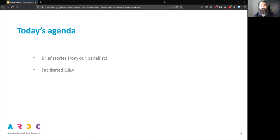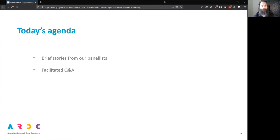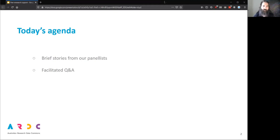So what do we have today? We have four amazing panelists who I will introduce in turn and they will share a very quick story about how they're managing their particular peer e-research support, or how they might have done it in the past. And then we will hopefully have time for a really nice, long facilitated Q&A.